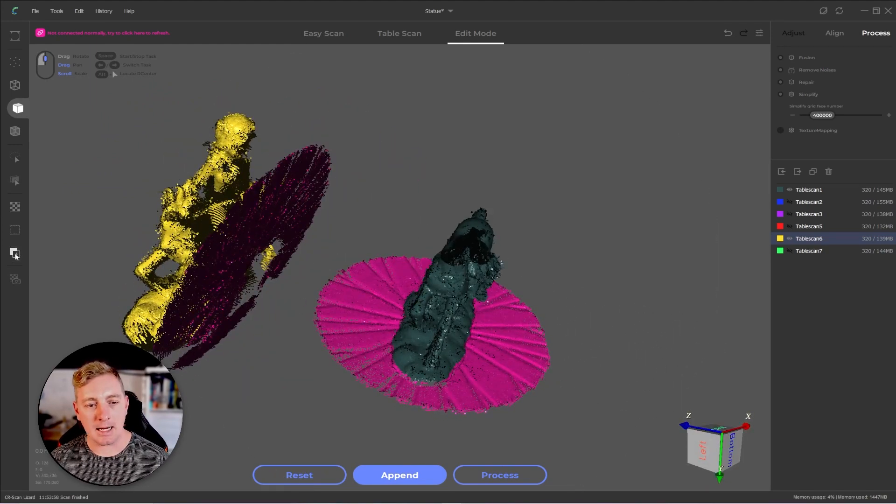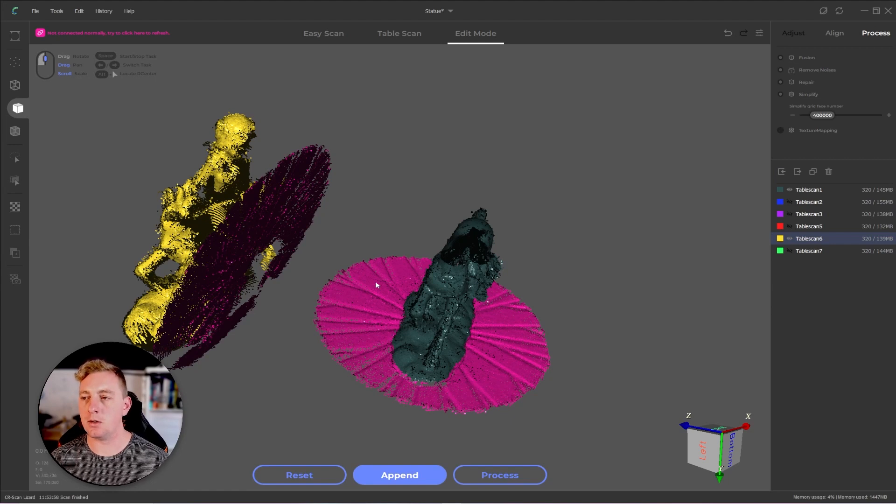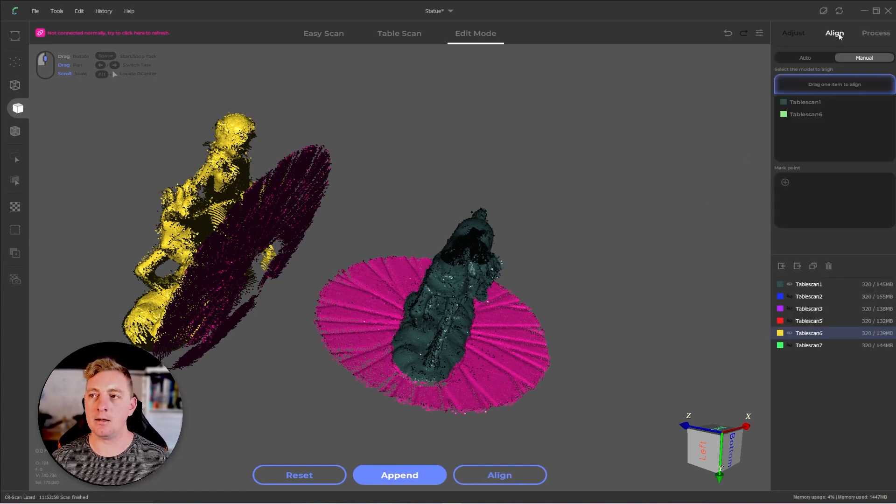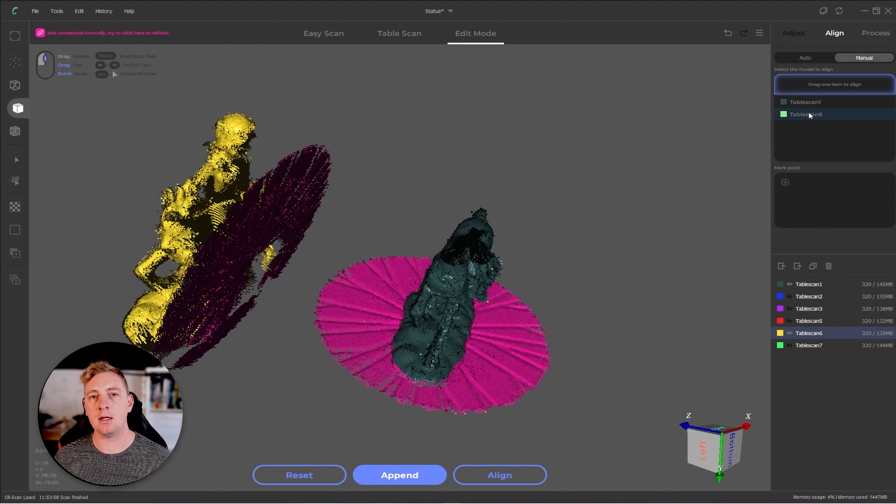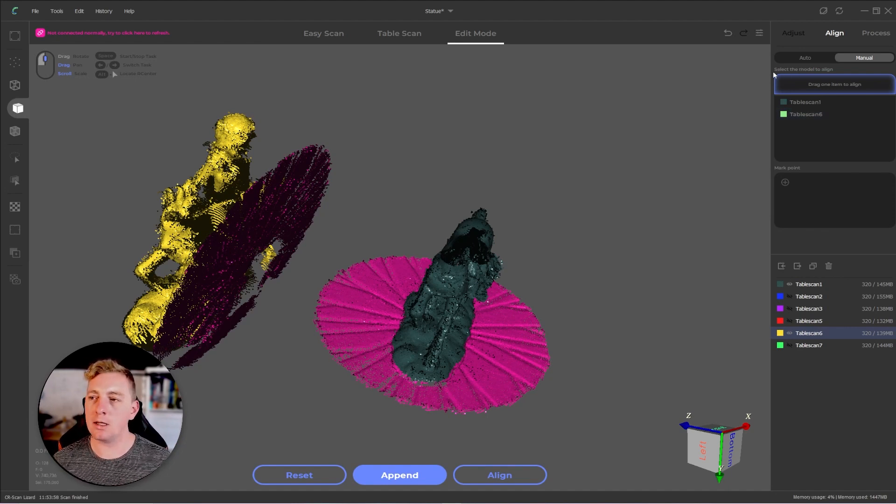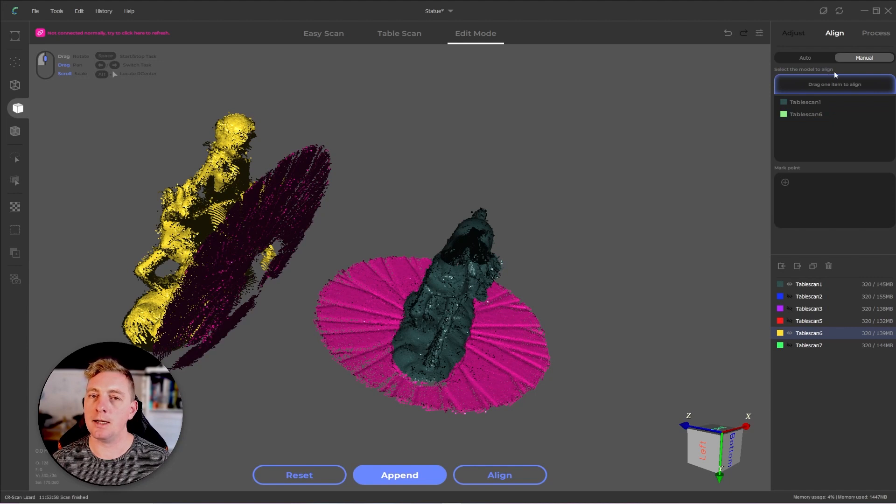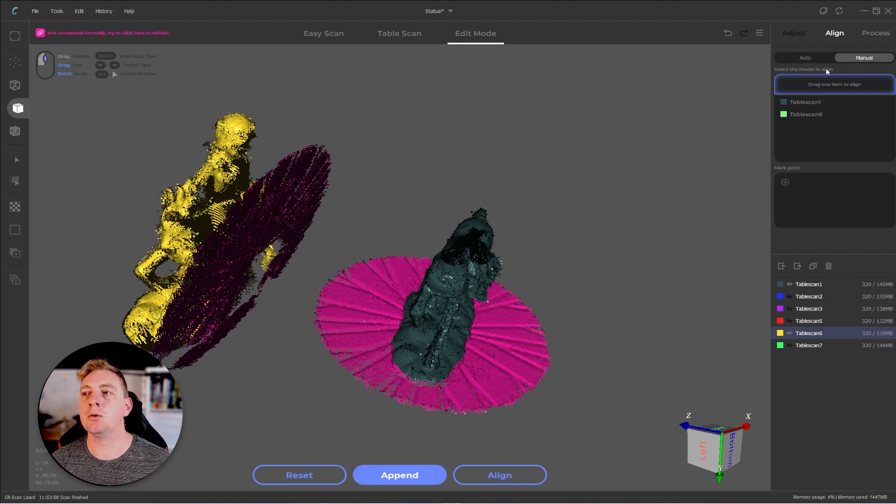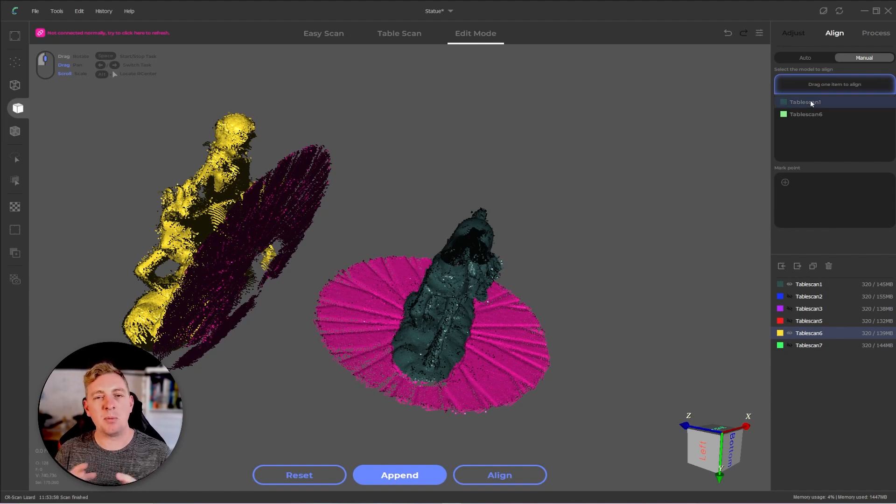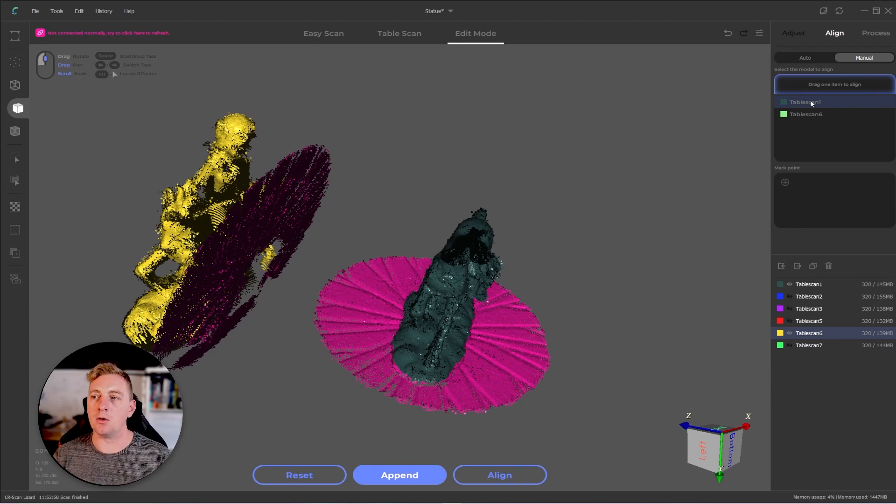Next, we disable the transform operator just to make sure we don't accidentally move things and we go over to the align tab. Here we can select the layer we want to align everything to. It's a little weird with the wording. It says select the model to align and then drag one item to align. I think it should say select the model to align to, which in our case is going to be table scan one.